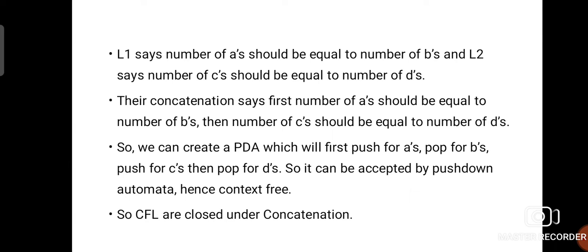L1 says the number of A's should be equal to the number of B's, and L2 says the number of C's should be equal to the number of D's. The concatenation's resultant language says: first, the number of A's should equal the number of B's, then the number of C's should equal the number of D's. We can create a pushdown automata which will first push for A's, then pop for B's, push for C's, then pop for D's. So it can be accepted by pushdown automata; hence the language is context free. CFL is closed under concatenation.